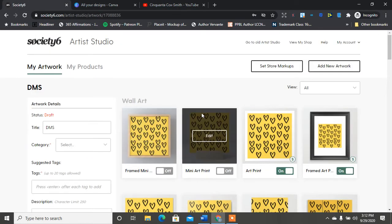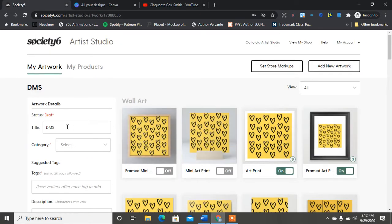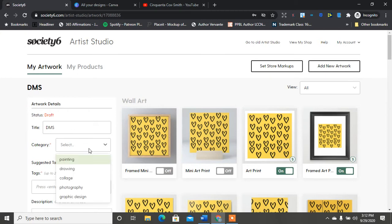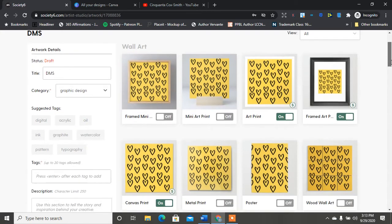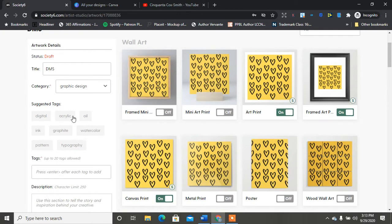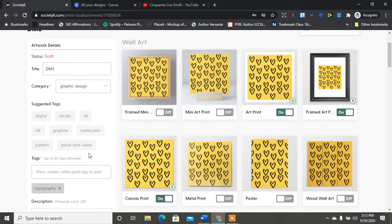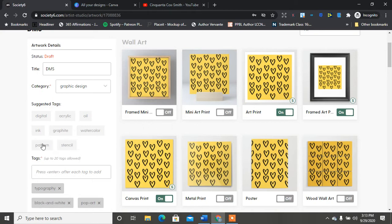So in the last video I showed you guys how to upload your artwork. I just titled it DMS and you can select a category. This is more like graphic design so that's what I did. It also populates suggested tags here that you can do. I'll change like so - I do have black and white, pop art, pattern.